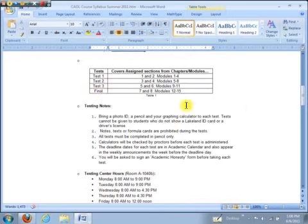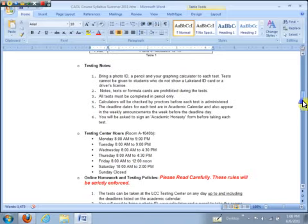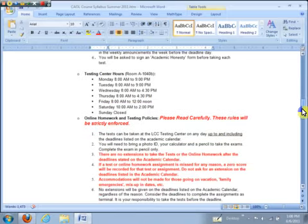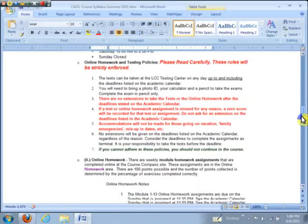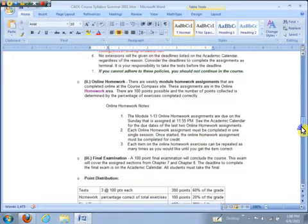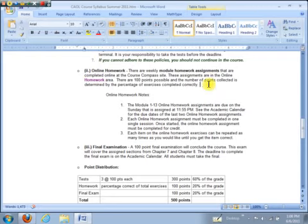Now there's also some online homework. Let me talk about that. The online homework is done in the online homework area of the class website. And the way that works is it's simply a practice area for you to learn the material. You can do the problems over and over again, each problem as much as you want. But keep in mind that once you open up the online homework assignment, you have to finish it and you have to do that in one session.